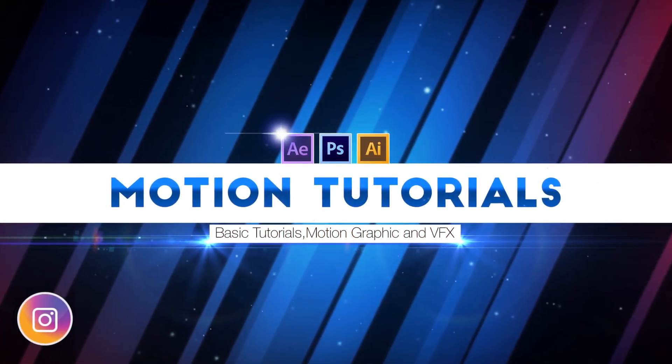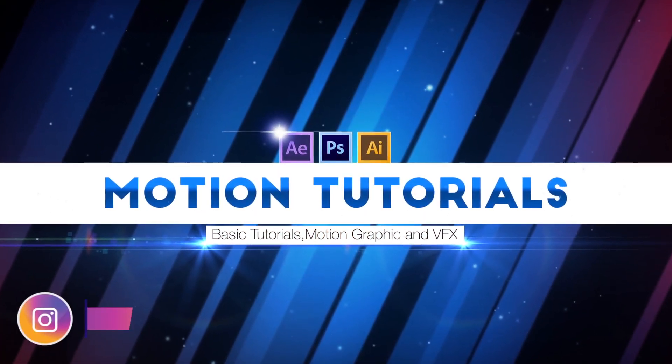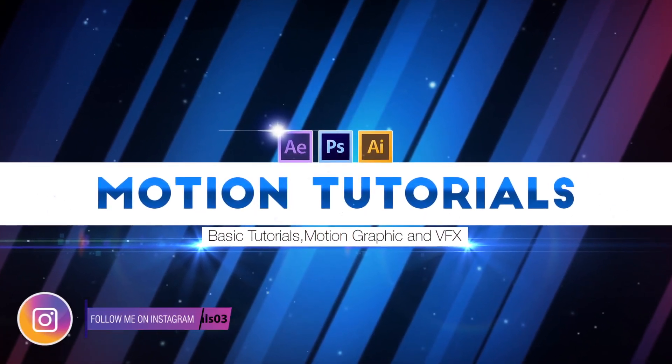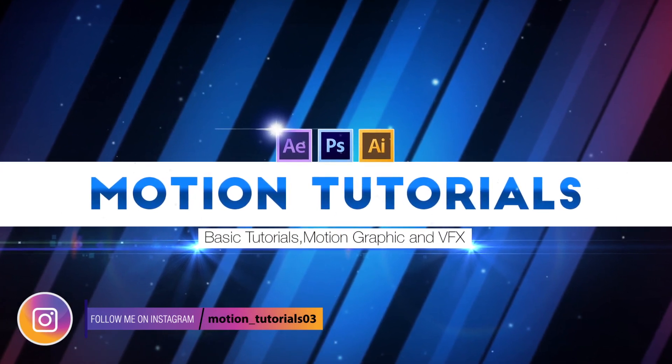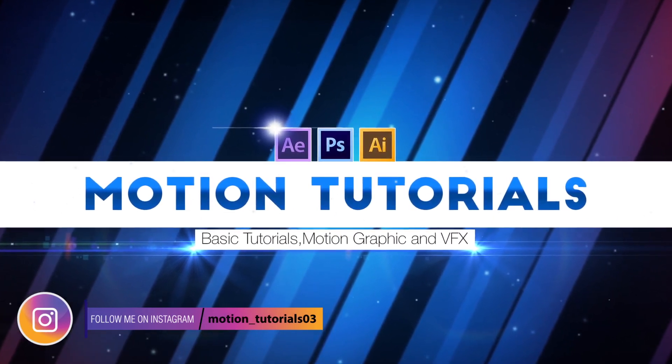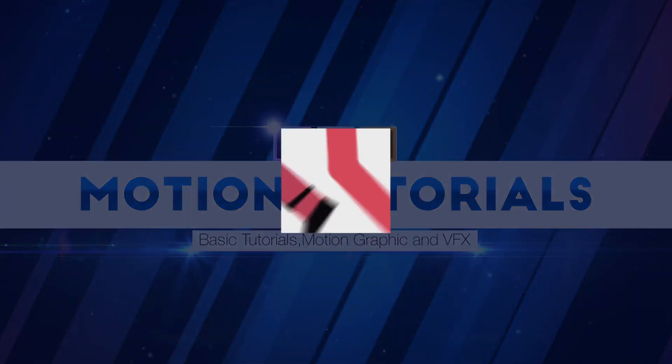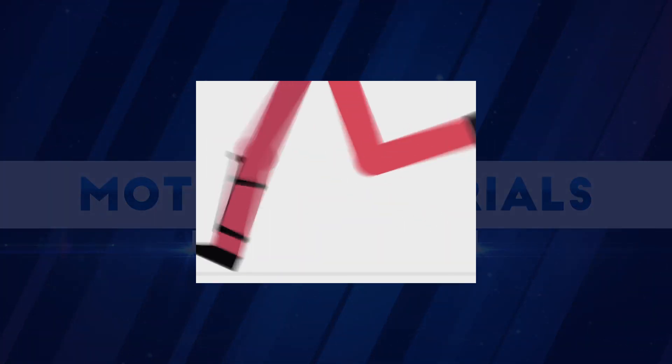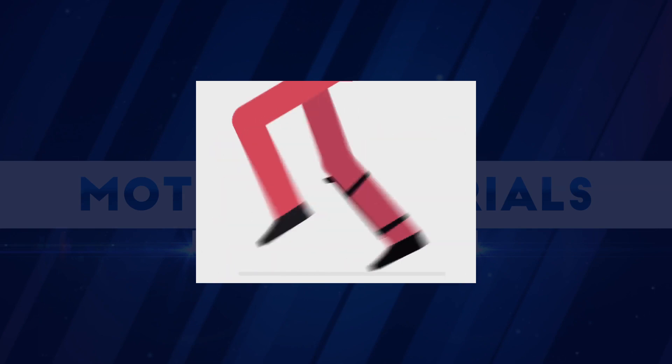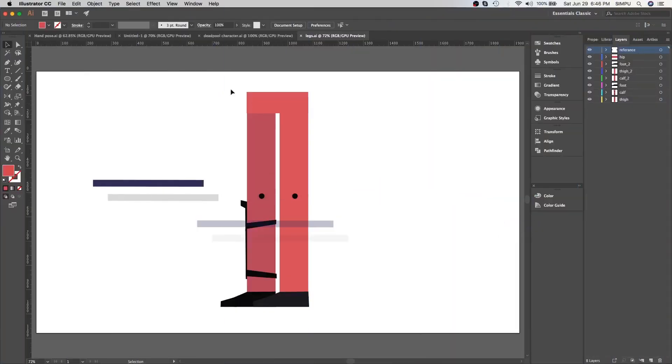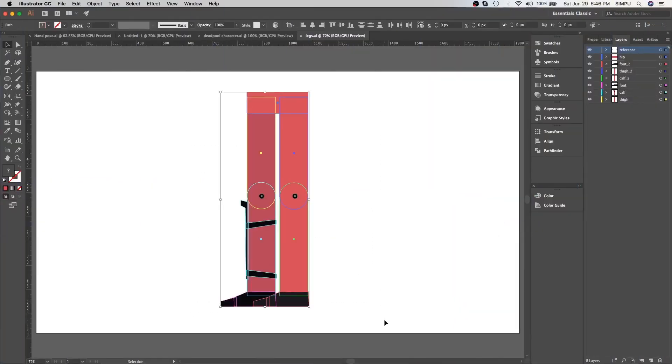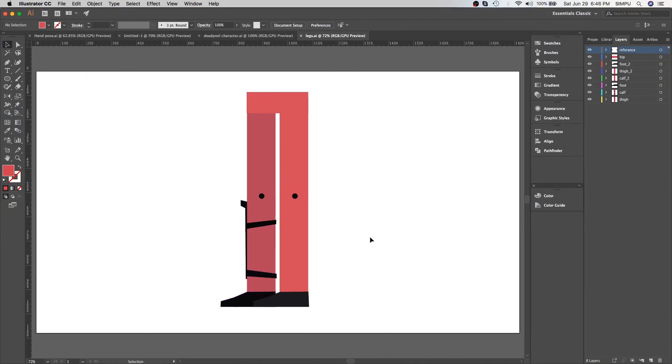Hey everyone, I'm Simple from Motion Tutorials and today I'm going to show you how to create this. So let's get started with Illustrator. As you can see, I already have my illustration ready.